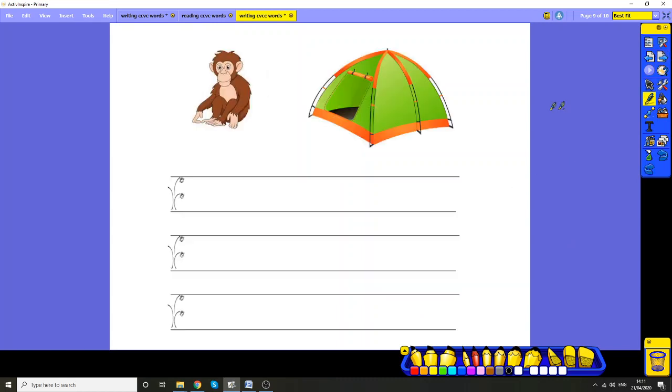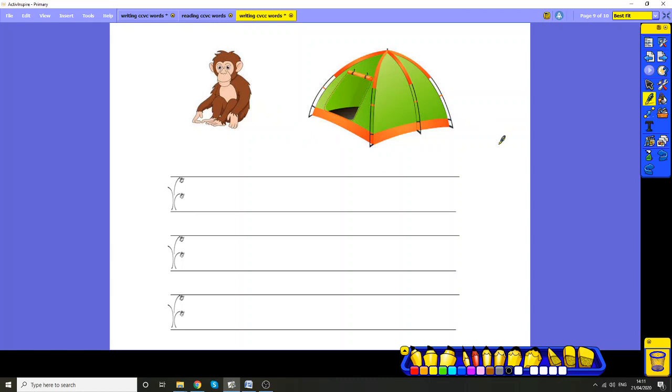You could also use your four-letter words or four-sound words to write a sentence. You could perhaps write 'the chimp went in a tent.' You'd have to sound out the words chimp and went and tent. The chimp went in a tent. Don't forget to leave a space, enough for two letters between each word, and use your tricky word for 'the' if you need to. I hope you have fun practicing these sounds, Hedgehogs, and enjoy your day. Bye!